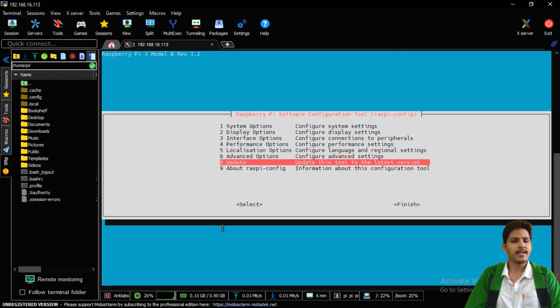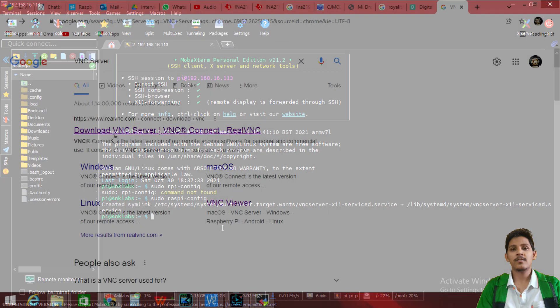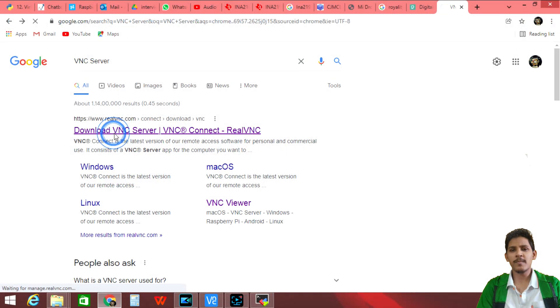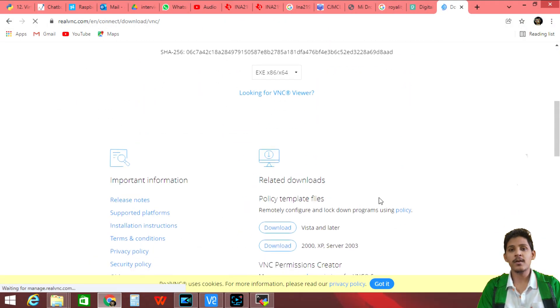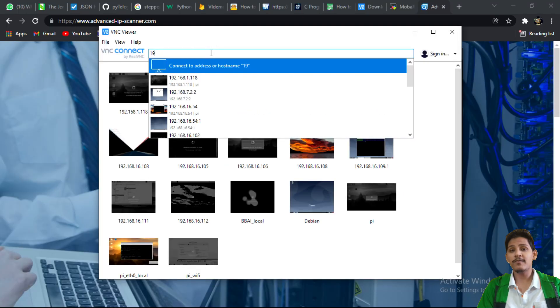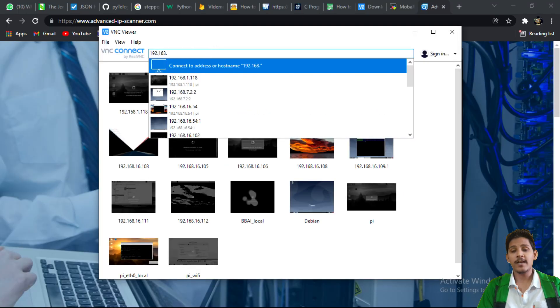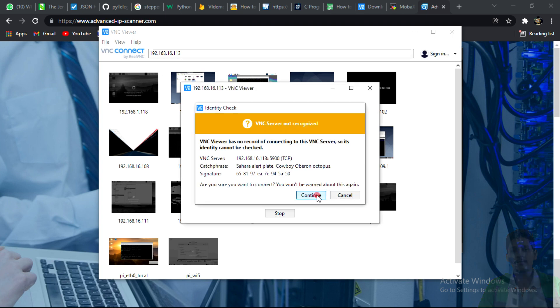To access Raspberry Pi's remote desktop on your PC, you have to install VNC viewer. I am using real VNC viewer. Enter the IP address of your Raspberry Pi.